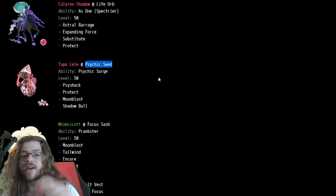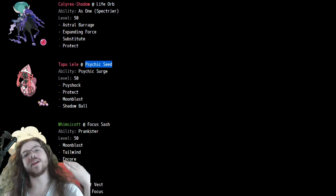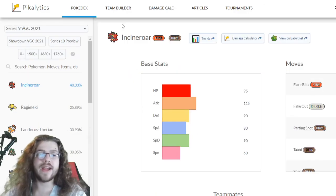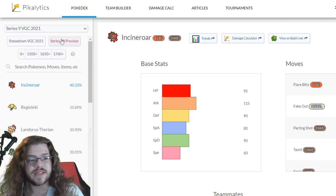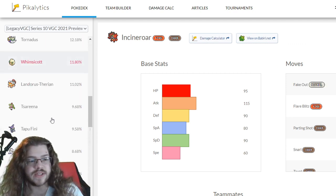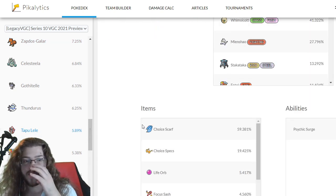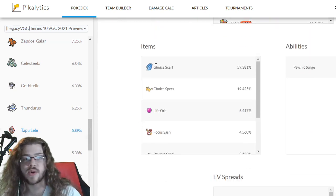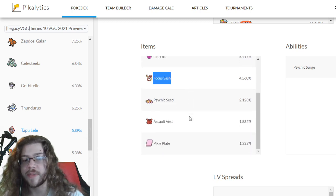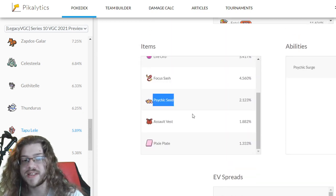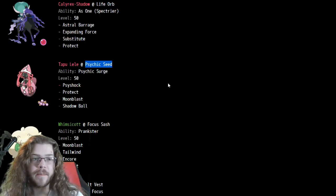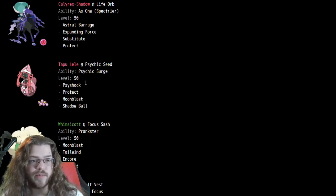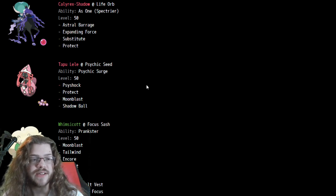Tapu Lele being a squishy mess, interesting seeing going for Psychic Seed. How prevalent is that, actually? We see Choice Scarf, Choice Specs, Life Orb, Focus Sash typically. Seeing something like Psychic Seed is very unexpected, but probably worked out pretty well. Psyshock, Moonblast, Shadow Ball Protect makes a lot of sense. Very solid. Going for those Choice items do kind of keep it away from Protect, so going for a Protect with Seed is pretty good. You still usually see it as Focus Sash, but yeah, makes sense.